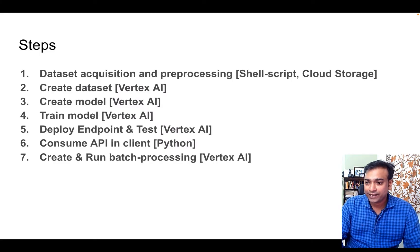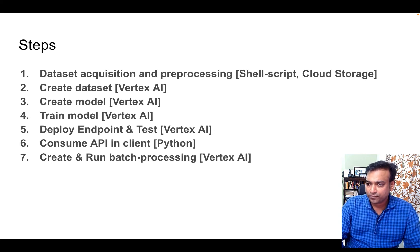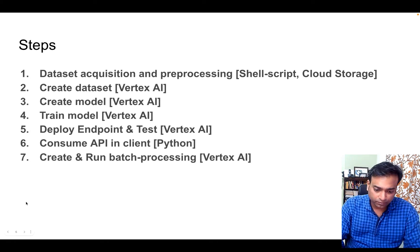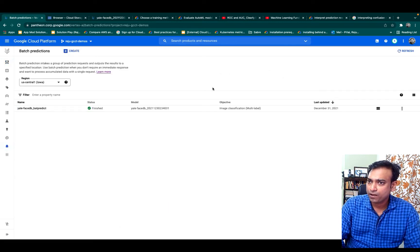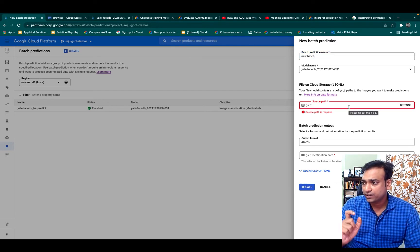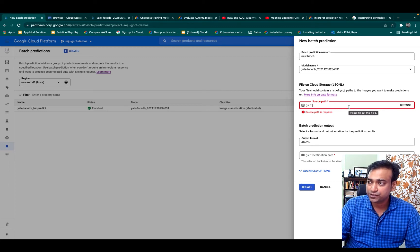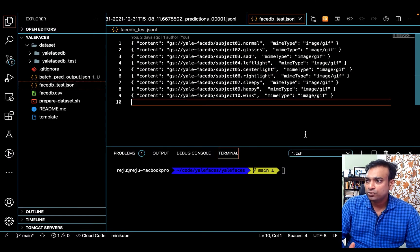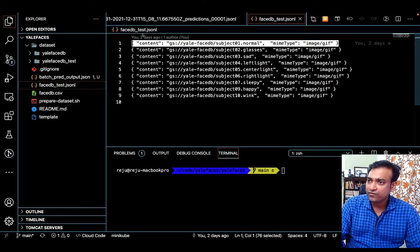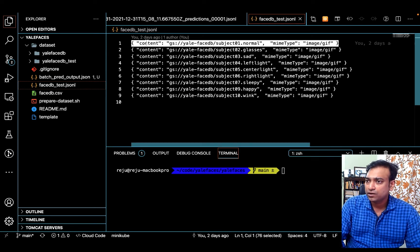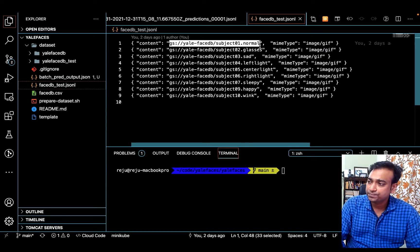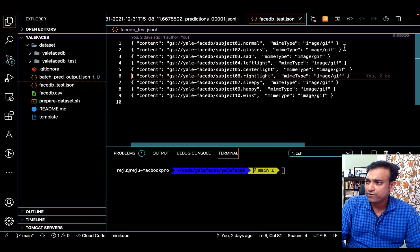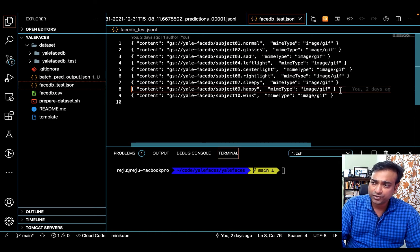Previously we deployed the model as an API endpoint, best suited for consuming it from an application with a single image. But it is also possible to do batch processing for multiple images in one shot. From the main menu you can come to Batch Predictions and create a new batch. You have to provide a JSON Lines formatted file which has the input image locations. In a JSON Lines file, each individual line is a valid JSON object in which you mention the location of the images in Cloud Storage and the MIME type as image. Each individual line is one input image and you can have hundreds of images as part of the batch.